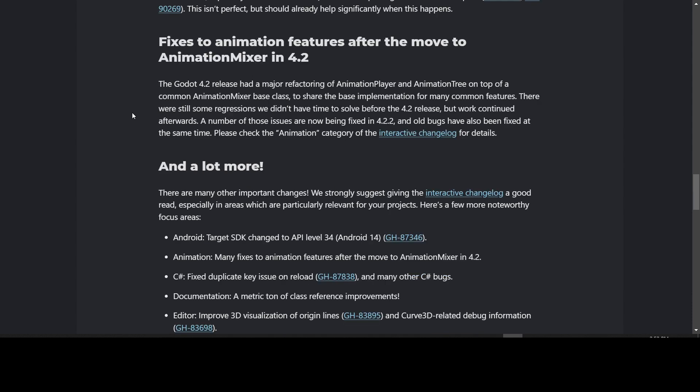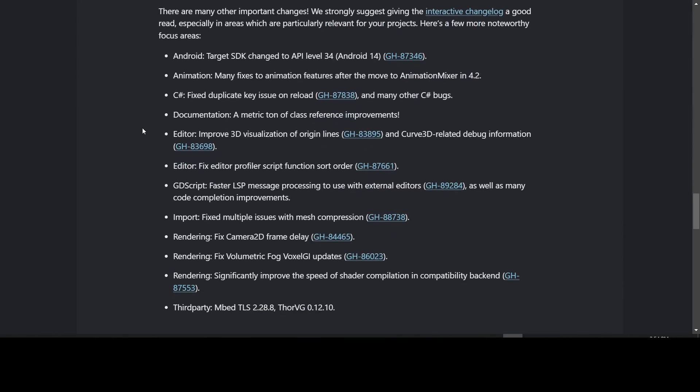They have fixes to animation features after the move to Animation Mixer in 4.2, because it had a major refactoring of Animation Player and Animation Tree on top of a common Animation Mixer base class to share the base implementation for many common features. There were some regressions that they didn't have time to solve before the 4.2 release, but work continued afterwards. A number of those issues are now being fixed in 4.2.2, and old bugs have also been fixed at the same time. To find out more, look at the animation category in the interactive changelog.